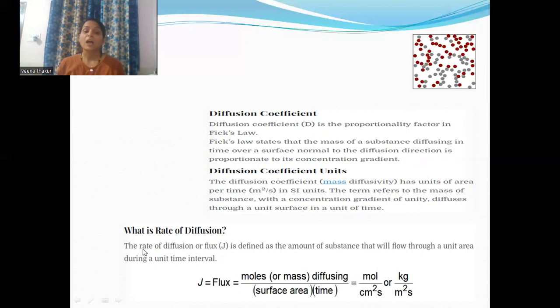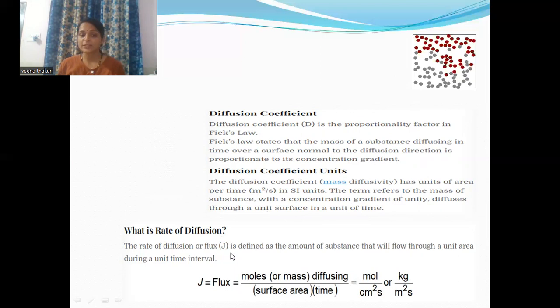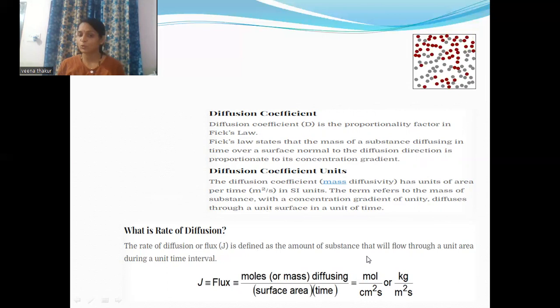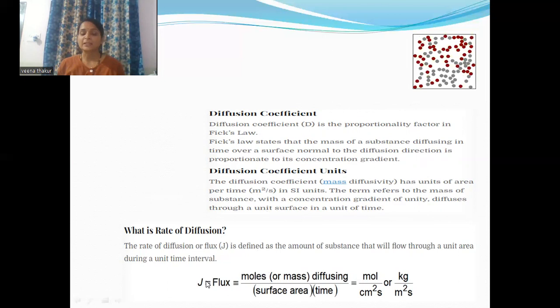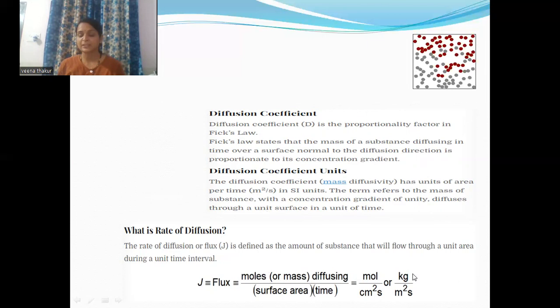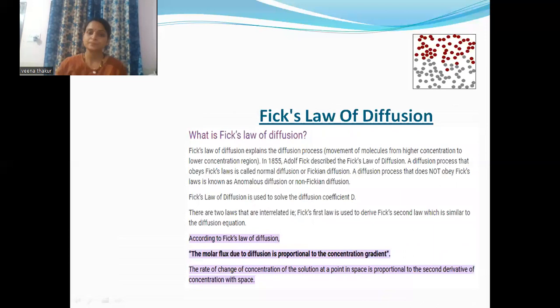The rate of diffusion, also known as flux and represented by capital J, is defined as the amount of a substance that will flow through a unit area during a unit time interval. The unit of J is kg per meter squared per second.